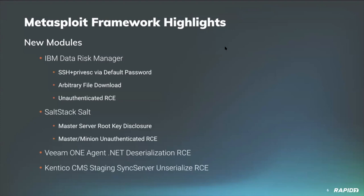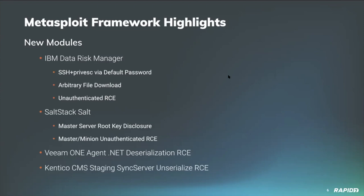Our own William Vu added a couple new modules targeting vulnerable versions of the SaltStack configuration management framework. The first module takes advantage of unauthenticated access to the prep auth info method in the SaltStack salt master's ZeroMQ request server to dump the master's root key. The second module utilizes additional requests to salt via the runner and send pub methods to achieve remote code execution on the master node as well as any minions that it manages.